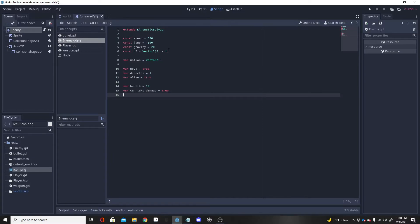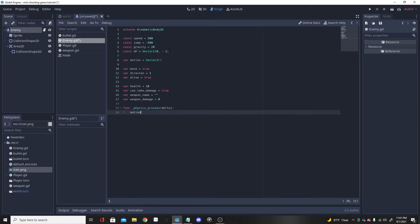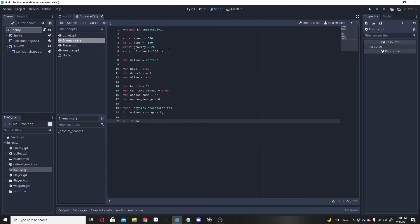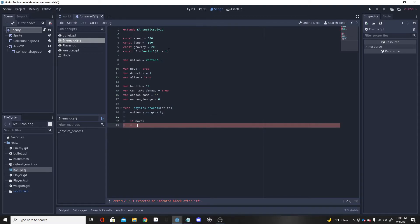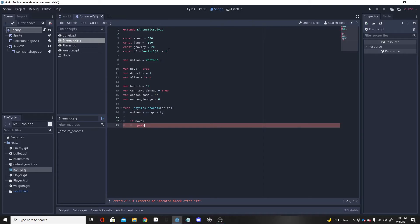I'm going to make a variable 'can_take_damage' — if the enemy is dead then obviously it's not allowed to take damage. A variable 'weapon_name' equal to nothing because we have no weapon yet, and 'weapon_damage' equal to zero because we don't know what weapon will be used in case you have multiple weapons. Now we're going to add a physics_process because you need one for movement, and we want our enemy to have gravity. We'll do an if-move check to see if it's allowed to move.